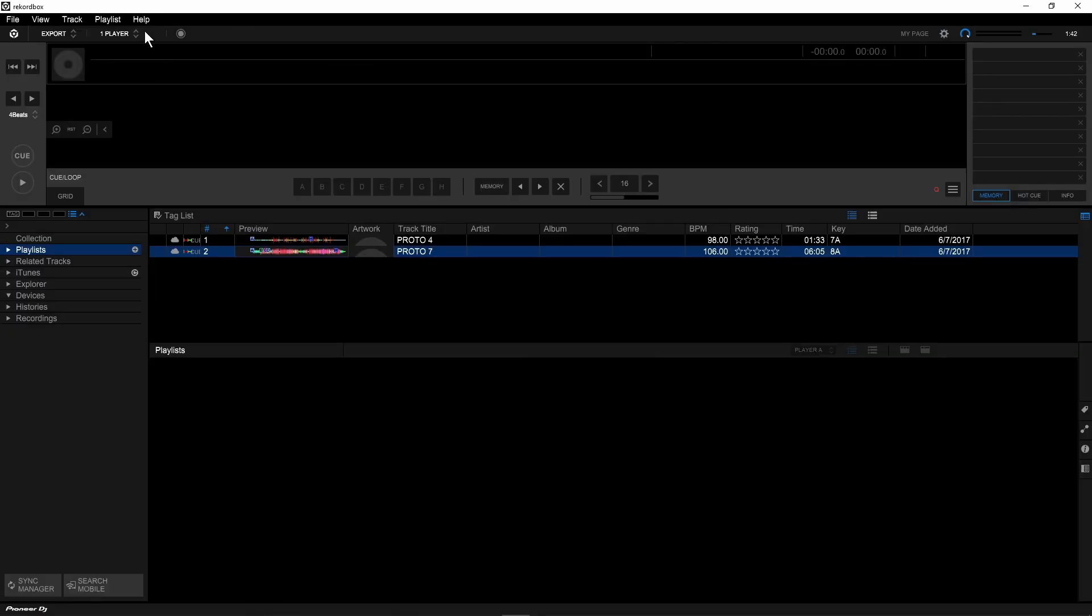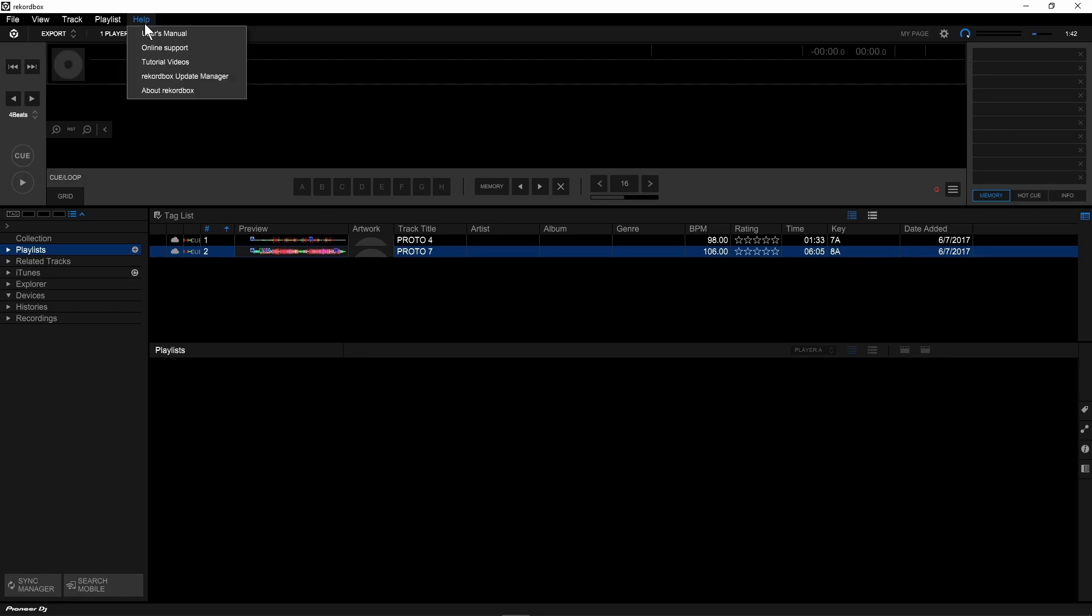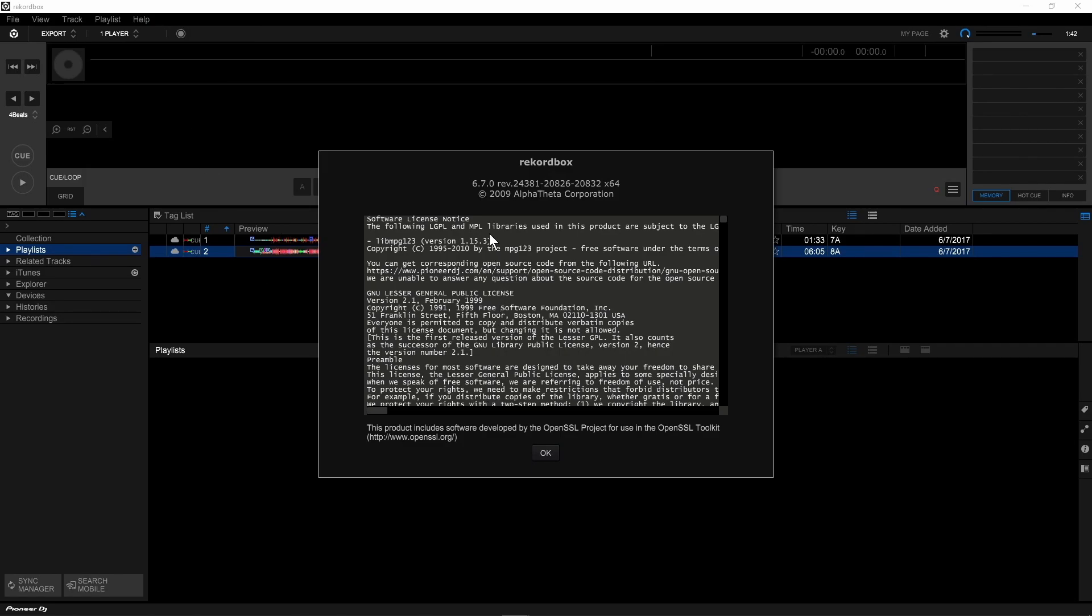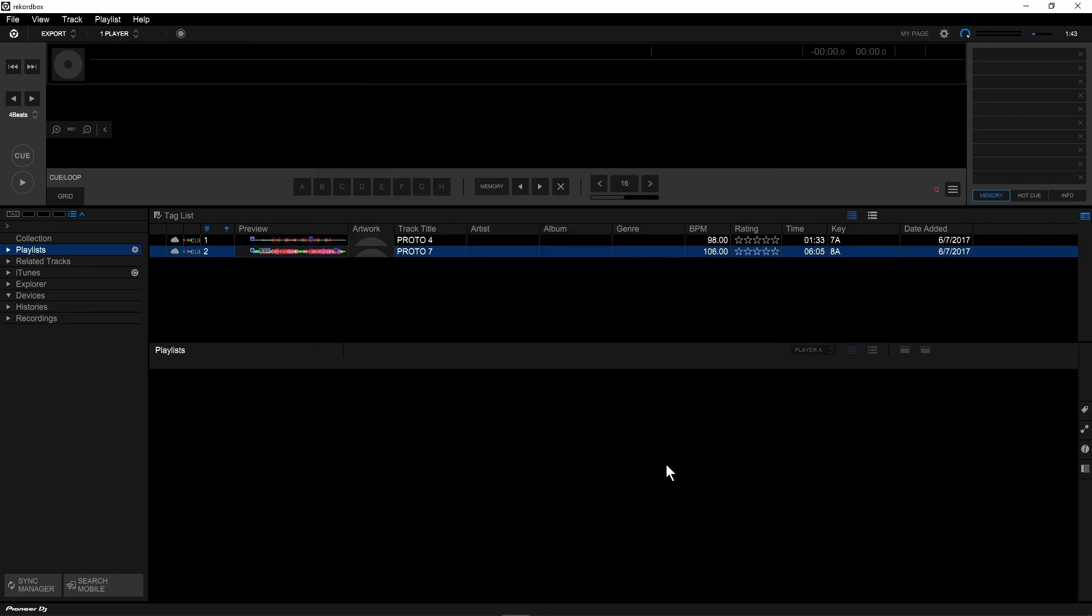We're using Rekordbox 6.7.0 or newer, so to find out if you're on the right version, click on Help in the top of the screen and choose about Rekordbox, and it should say 6.7.0 or newer.